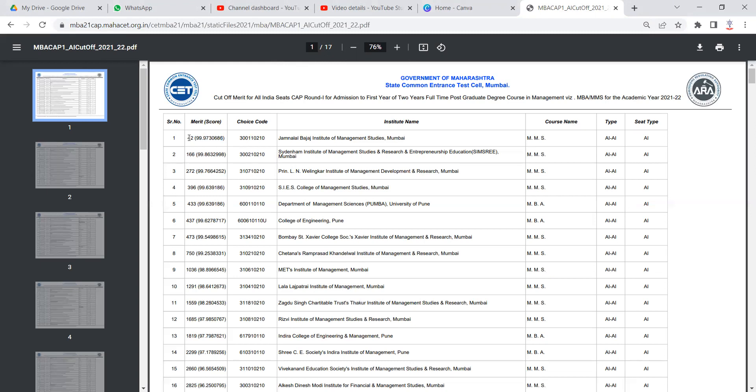Now you must be looking at merit number. This merit number you will get after the CAP. If you look at the cutoffs, for JBIMS it was 99.97%.